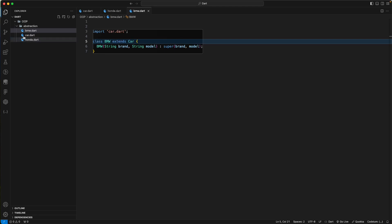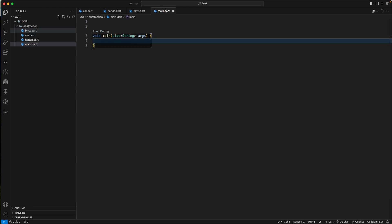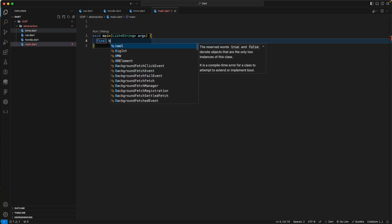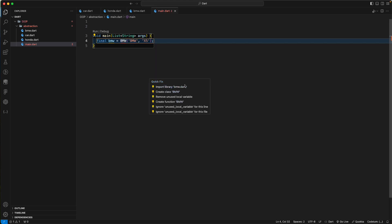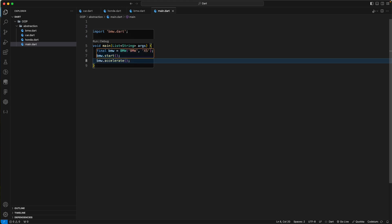Let's create a main.dart file with a main function. We'll create an object: final bmw equal to BMW, passing in the name and model. Then we can call bmw.start, bmw.accelerate, and bmw.stop.